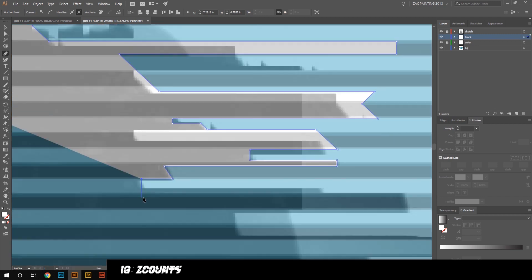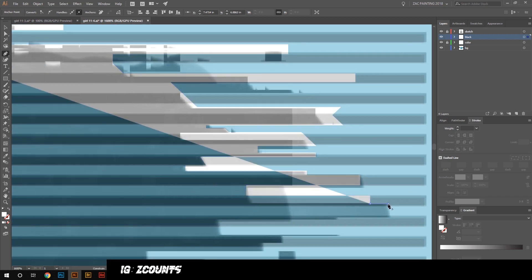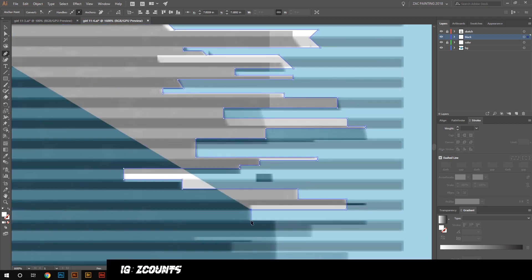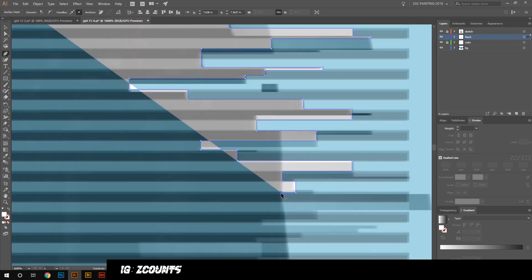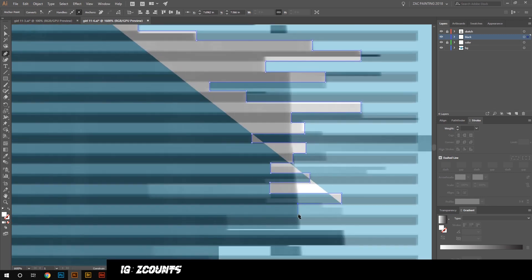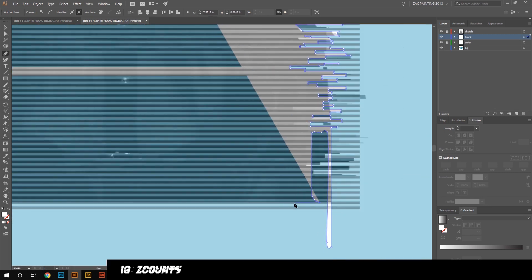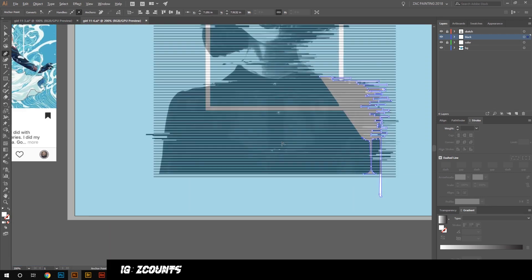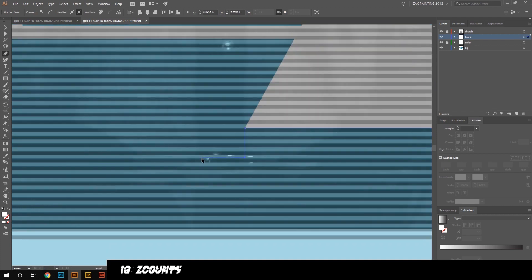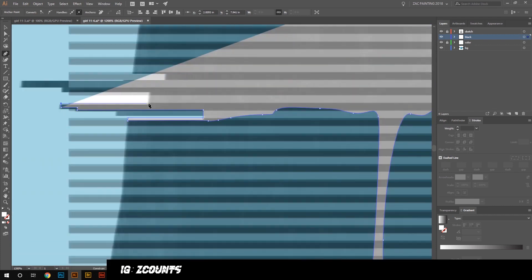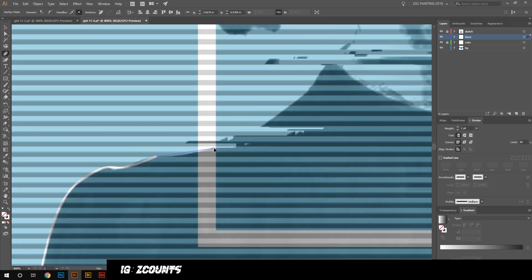Now I'm going to trace over that sketch pretty loosely using the grid and the background that I have, so it looks like it's one with the grid and is being distorted with the grid.